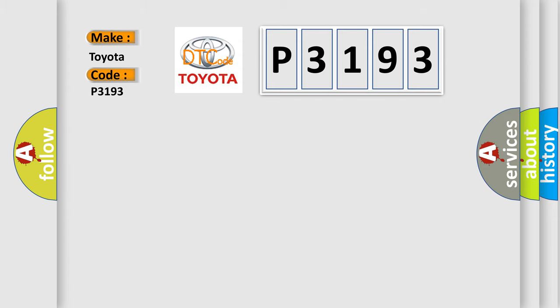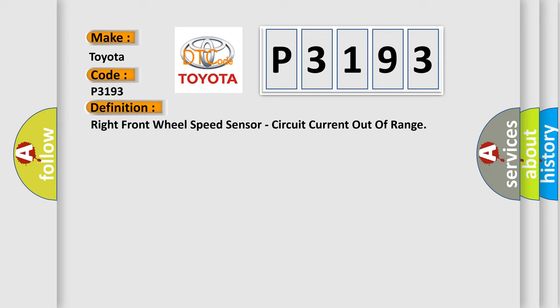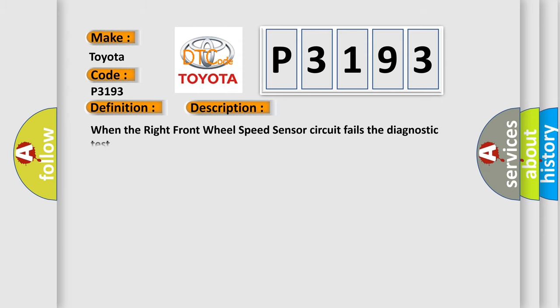The basic definition is: Right front wheel speed sensor, circuit current out of range. And now this is a short description of this DTC code. When the right front wheel speed sensor circuit fails the diagnostic test.